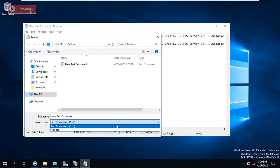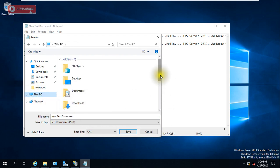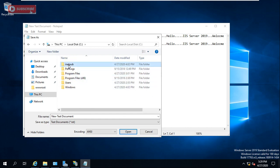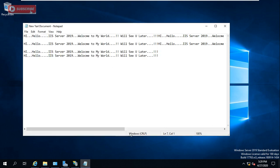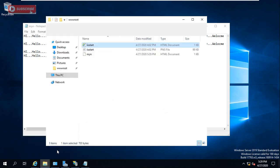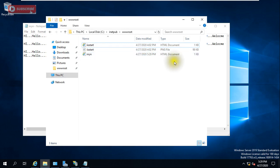Now you need to save this file. When saving, go to the correct folder — the wwwroot path. Give it a name; I'm giving it 'nryn'. You must save it with a .htm extension — this is very important. Save it there and you can verify from the folder that the HTML document has been created.